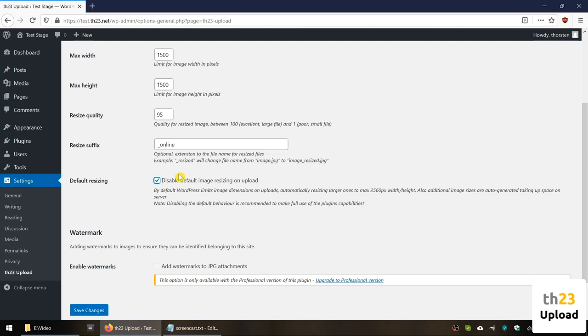One note overall, the plugin is handling JPEG images only as PNG due to their transparency and GIF images due to the animation are very difficult to handle without losing some of the image specifics.